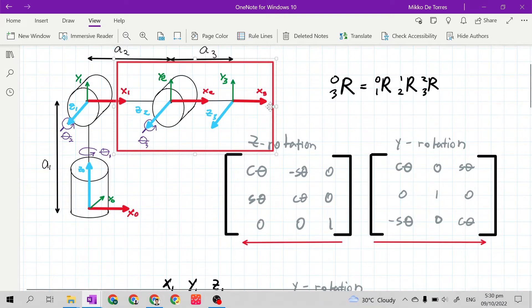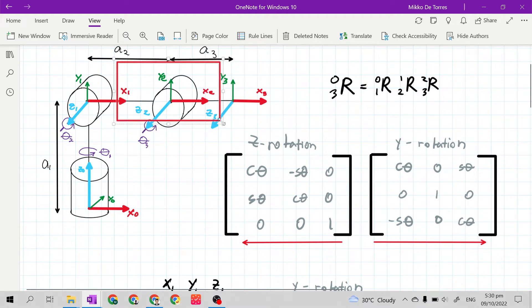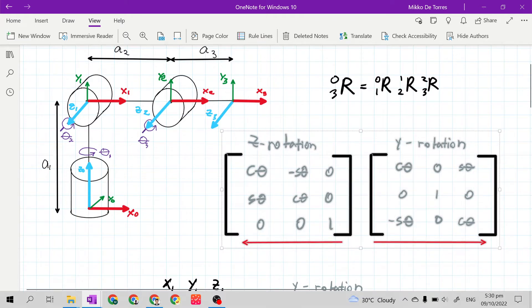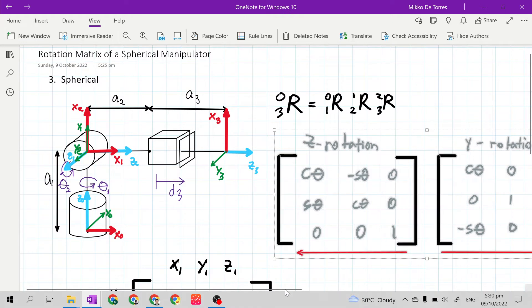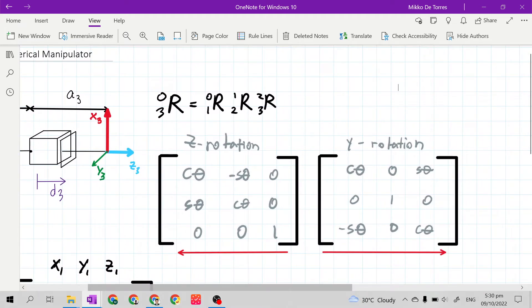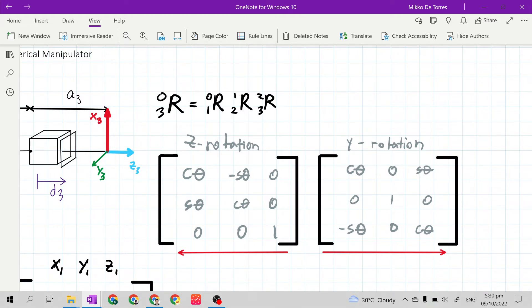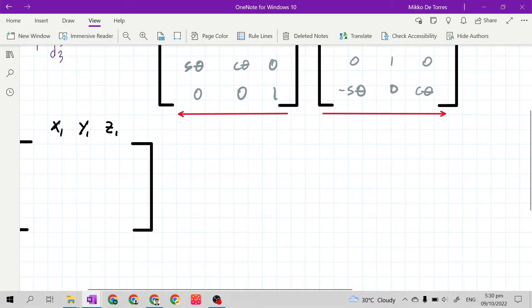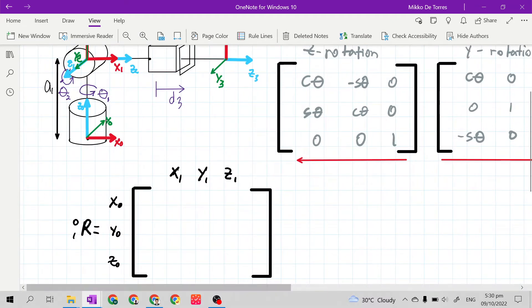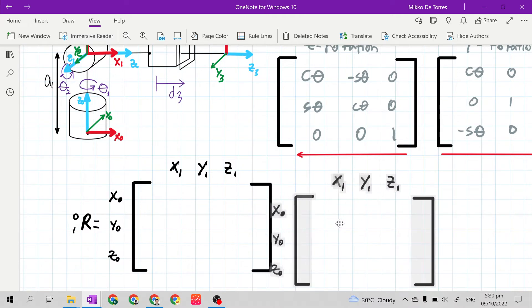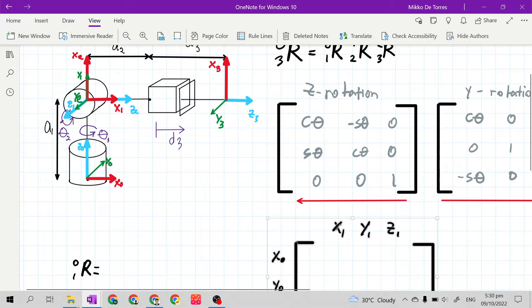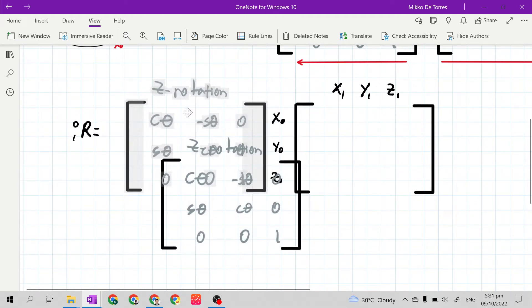Let's go back to our articulated manipulator and copy the Z rotation and Y rotation matrix. The rule is to choose either one of the rotation matrices — either Z or Y — and it will still come up with the same answer. I will choose the Z rotation matrix. If we choose Z rotation matrix, we will multiply it at the left side of our stationary matrix.